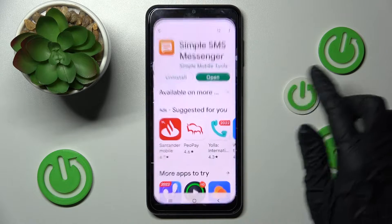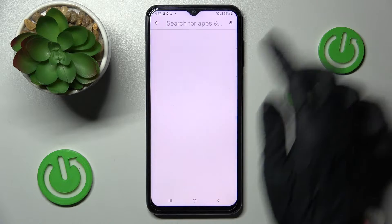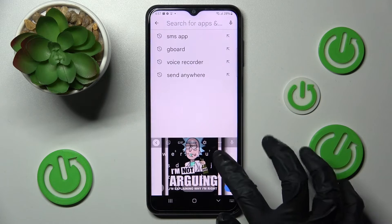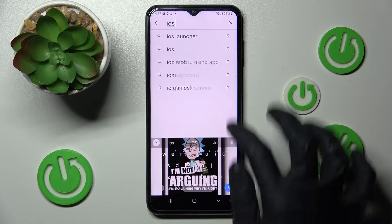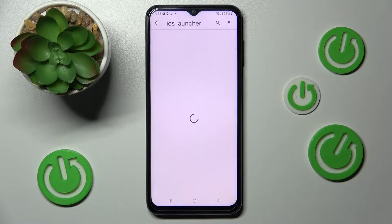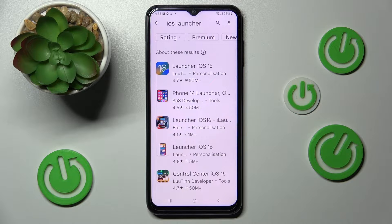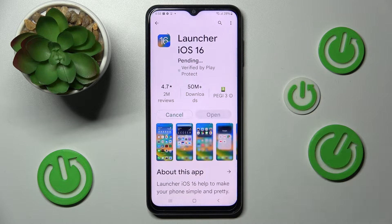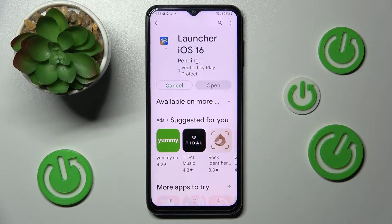First of all, go into the Play Store and click on the search bar, then type in iOS Launcher. Now you need to get this free app from this developer, and when it's ready, open it!